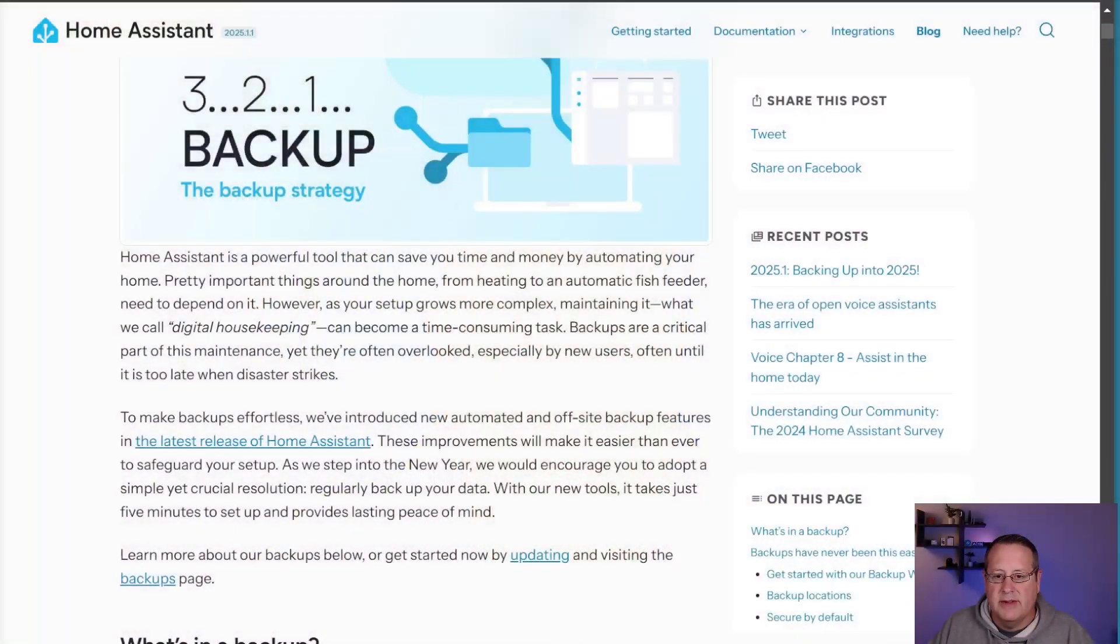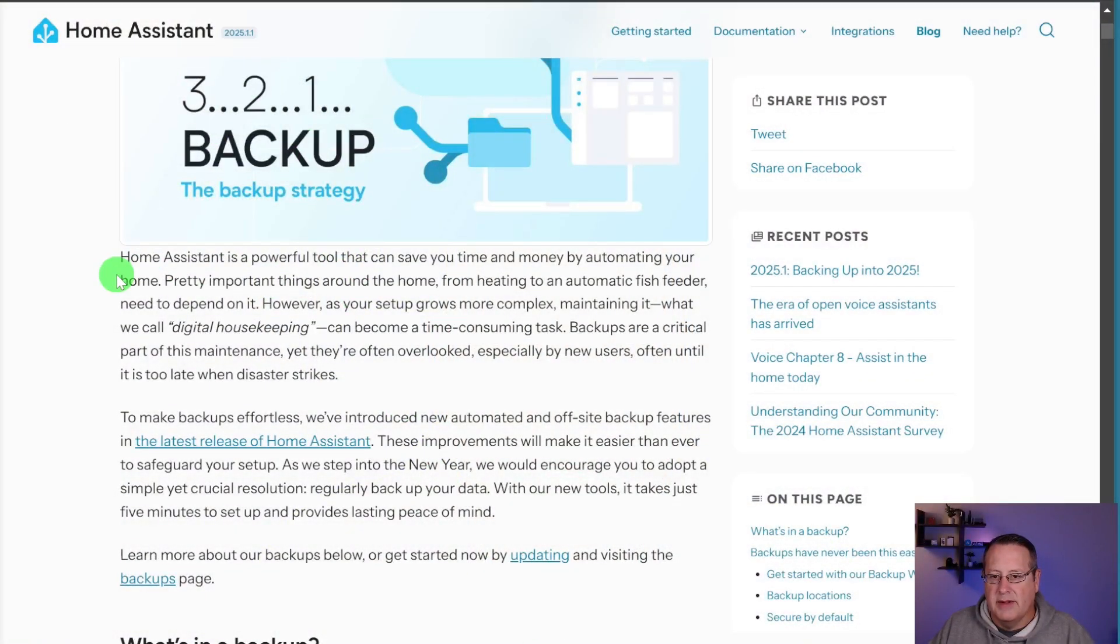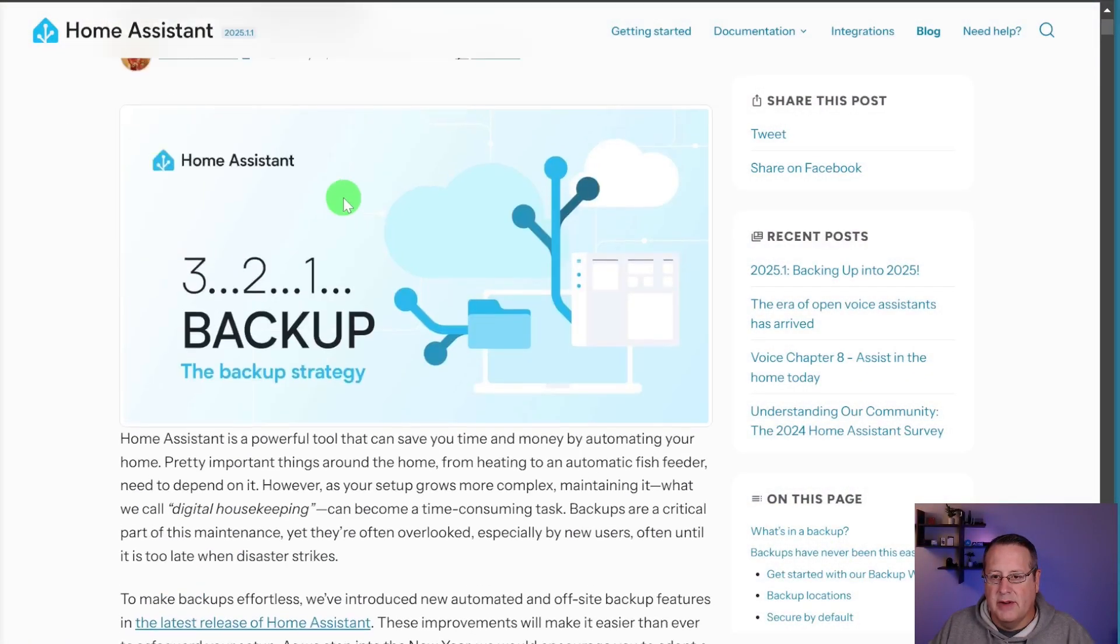This is a super simple setup, and it may be not worth the video, but I thought I would cover it anyway because, as I said, I think backups are super important.